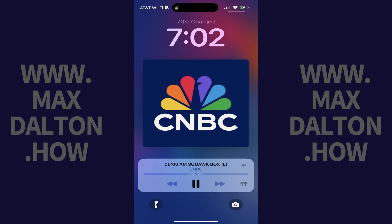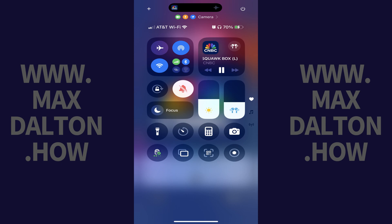Step 1. Swipe down from the top right corner of your iPhone or iPad home screen to access the Control Center. Step 2. Tap the volume control bar in the Control Center.